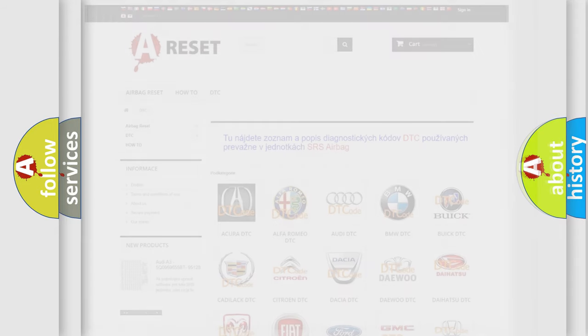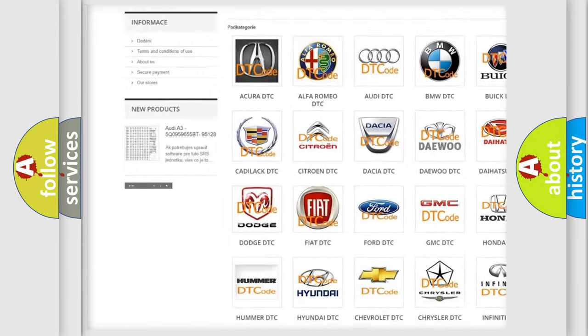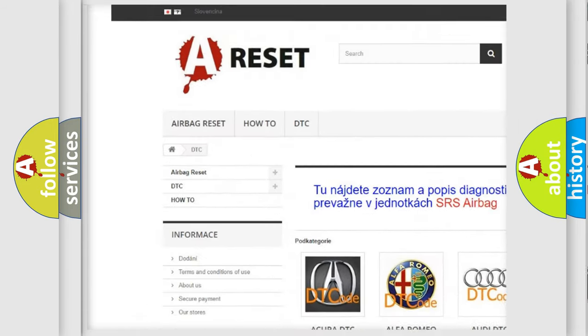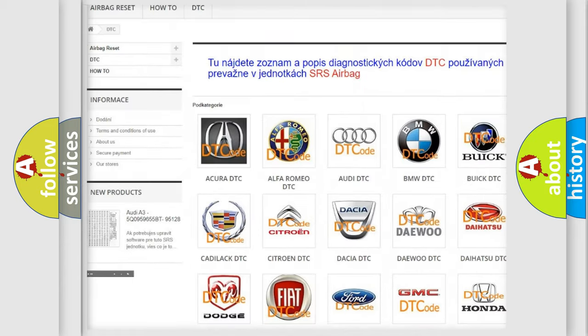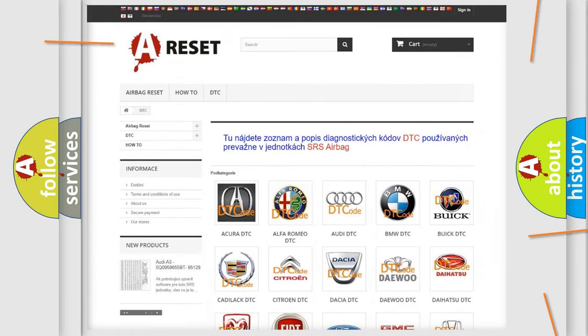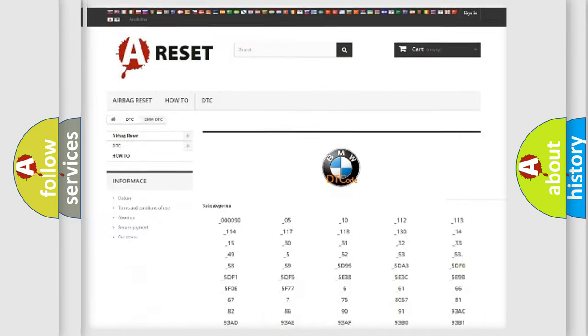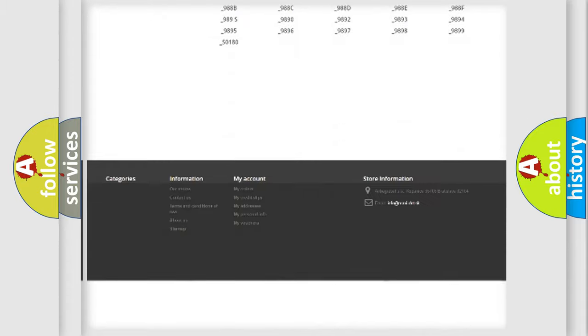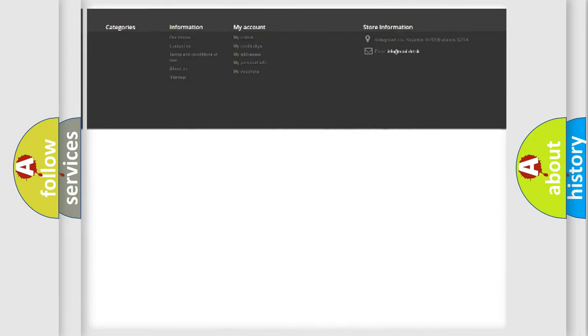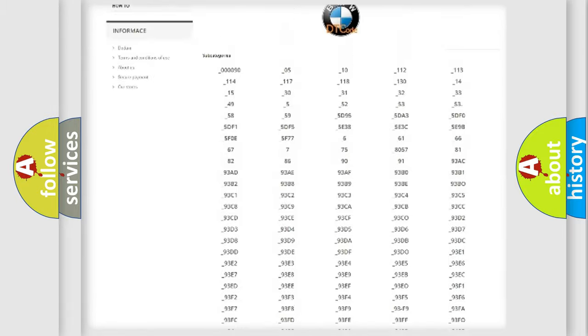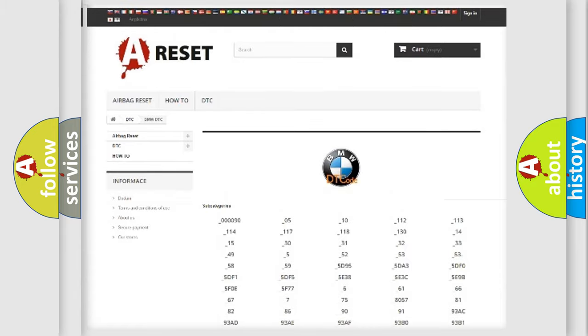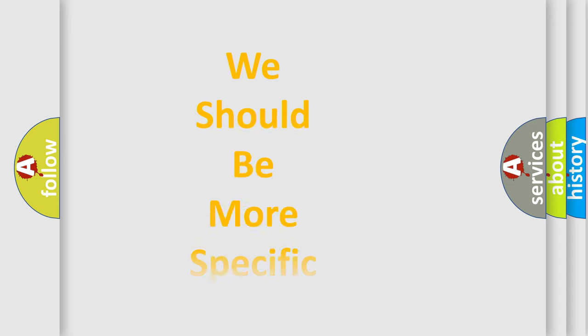Our website airbagreset.sk produces useful videos for you. You do not have to go through the OBD2 protocol anymore to know how to troubleshoot any car breakdown. You will find all the diagnostic codes that can be diagnosed in BMW vehicles, and many other useful things.